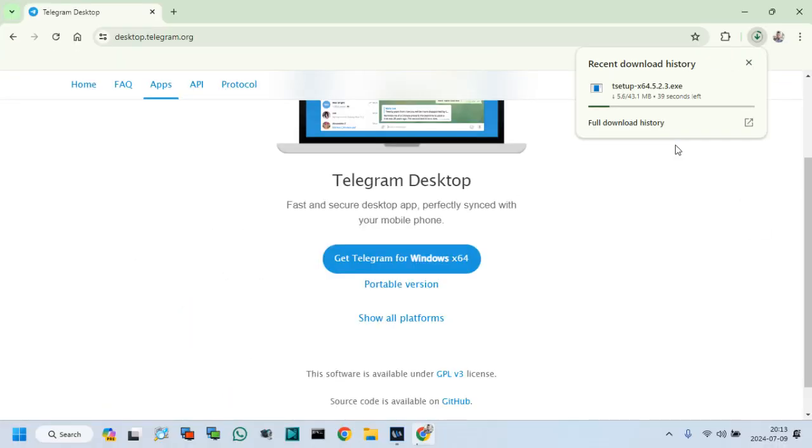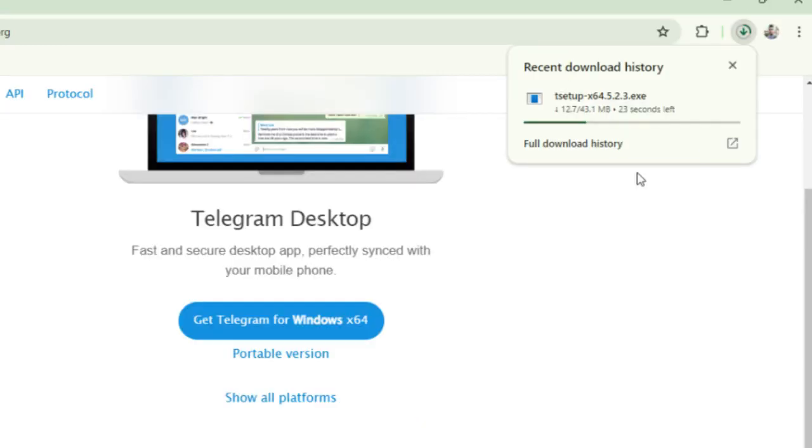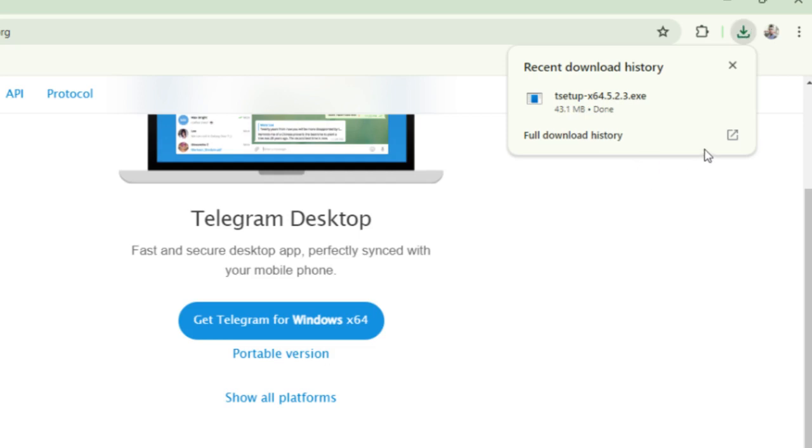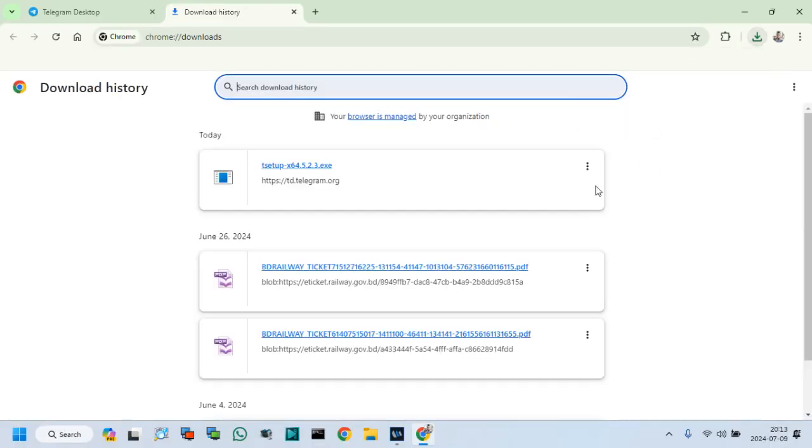After this, download started, please wait until finish. Download complete, now open this file and start the installation process.